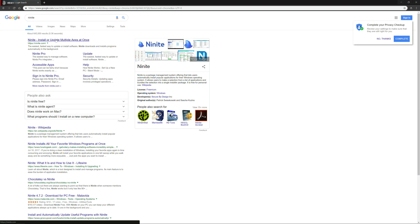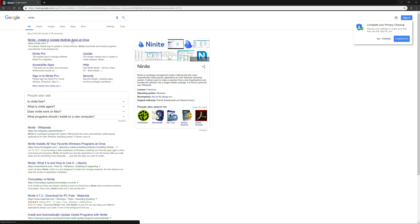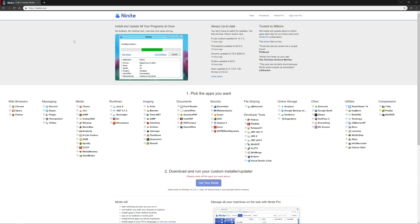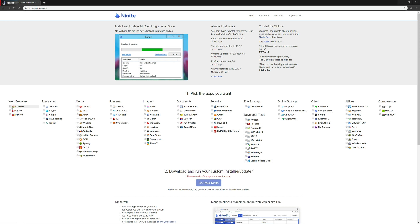So Ninite is a really handy app if you want to install or update multiple applications at once. So being that I've been in the IT space for a long time, and I'm always setting up Windows computers, always reformatting and setting up my own, this is a really handy application for deployment and also just a great time saver for your own personal computer.